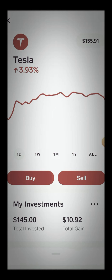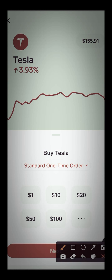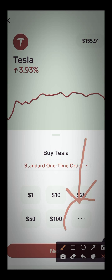Once you hit that buy button, you're going to get these options — these are like the click buttons. You want to do one dollar, and then if you want to change it and put a different amount, you go ahead and hit this button.